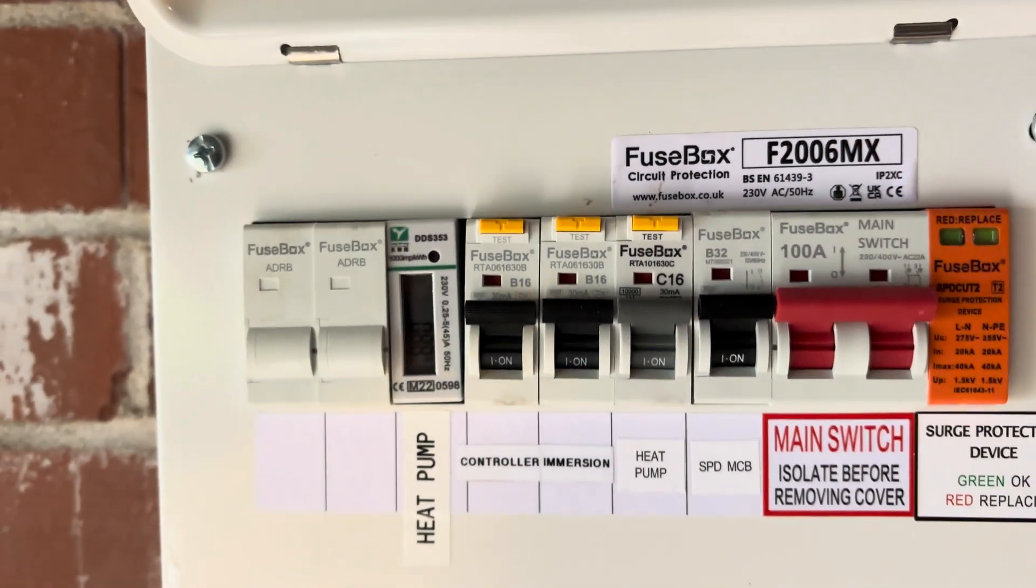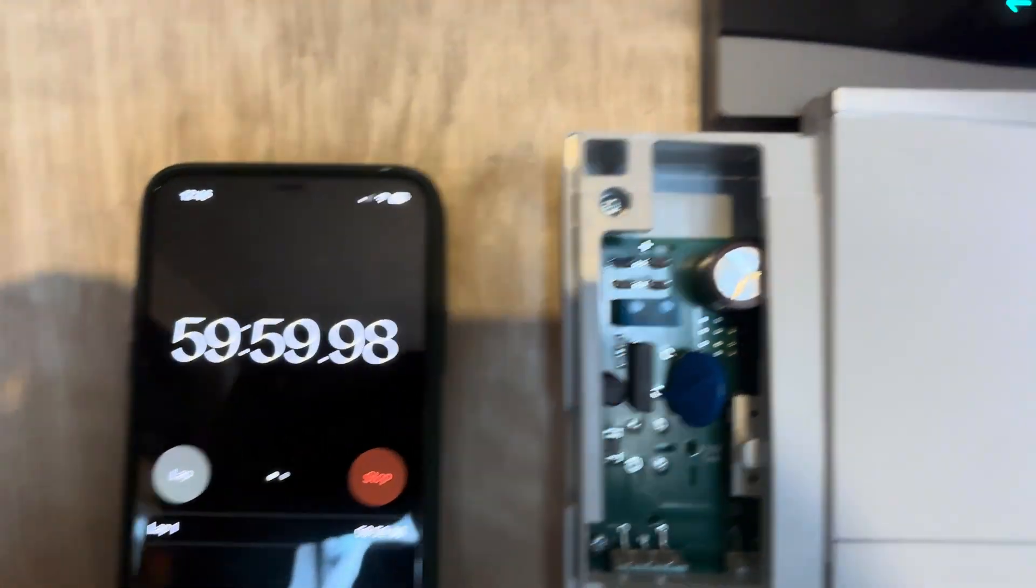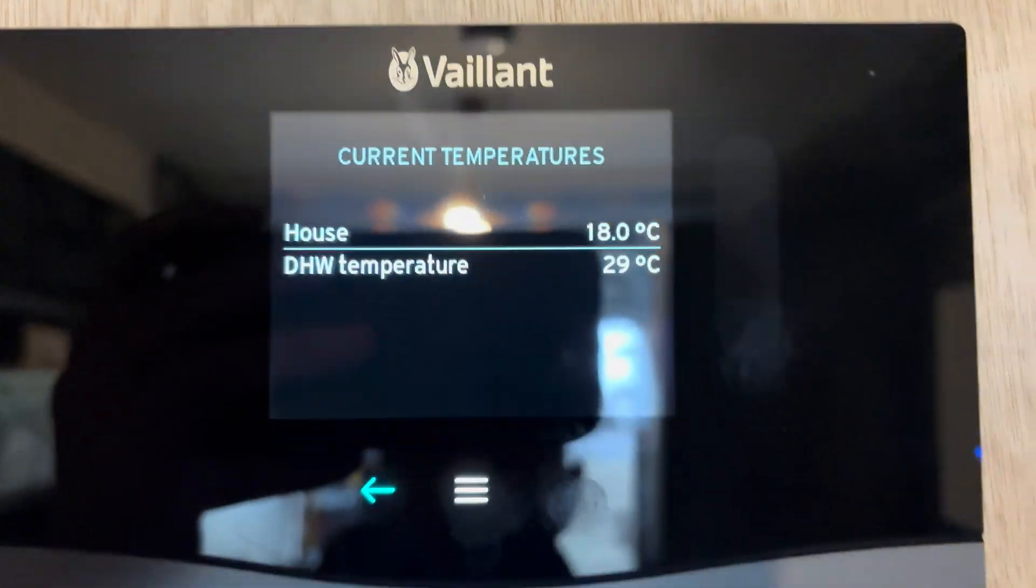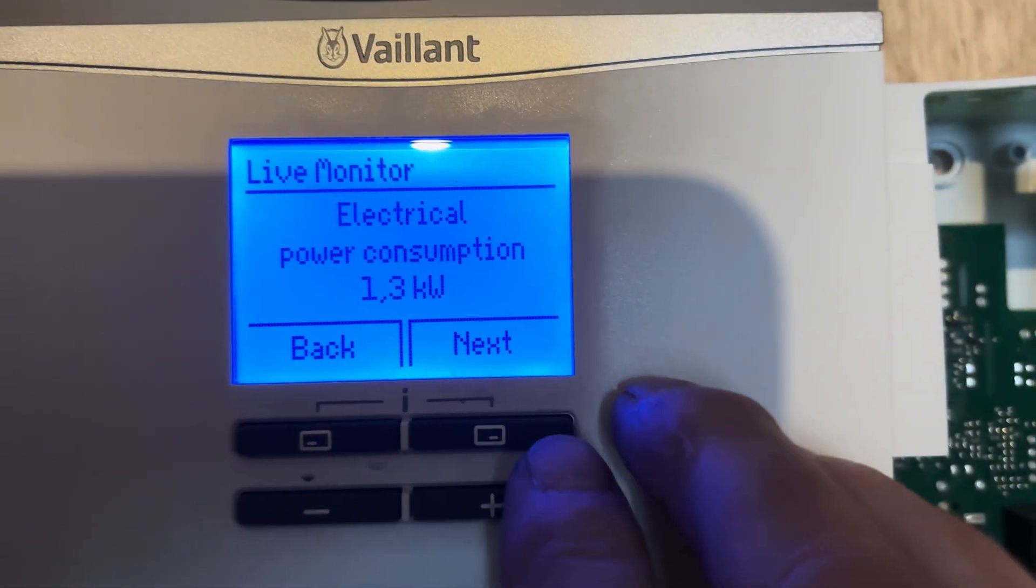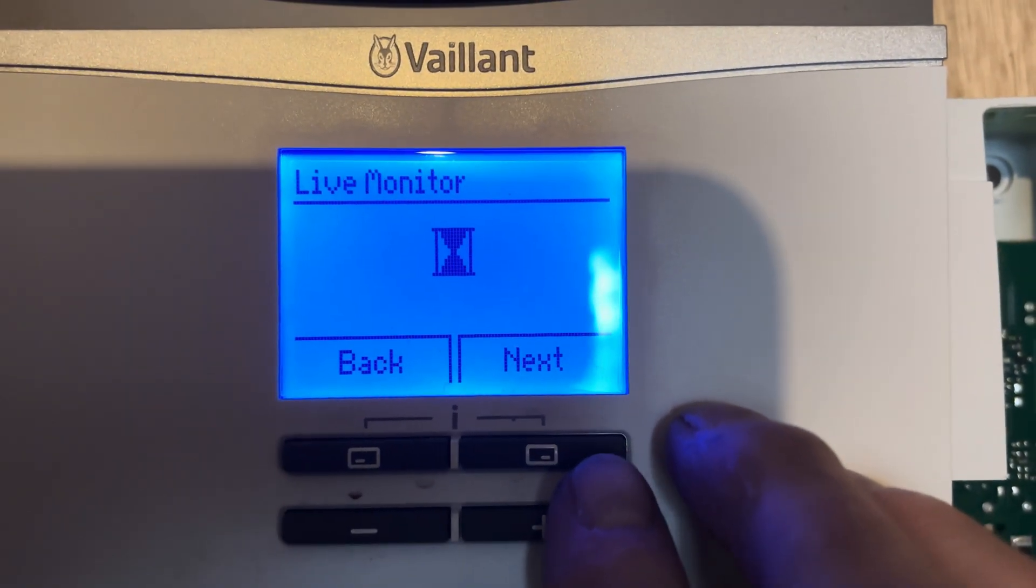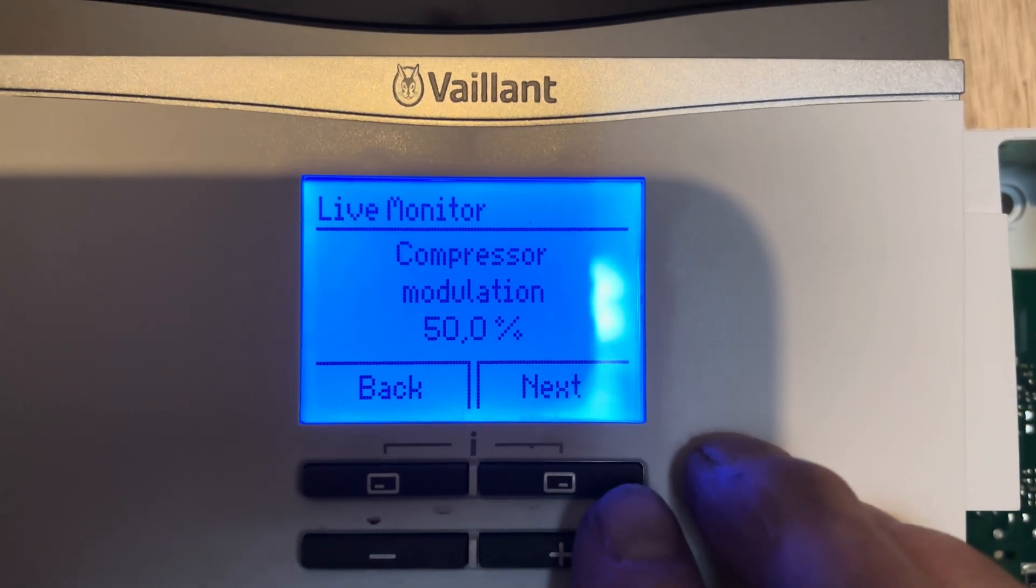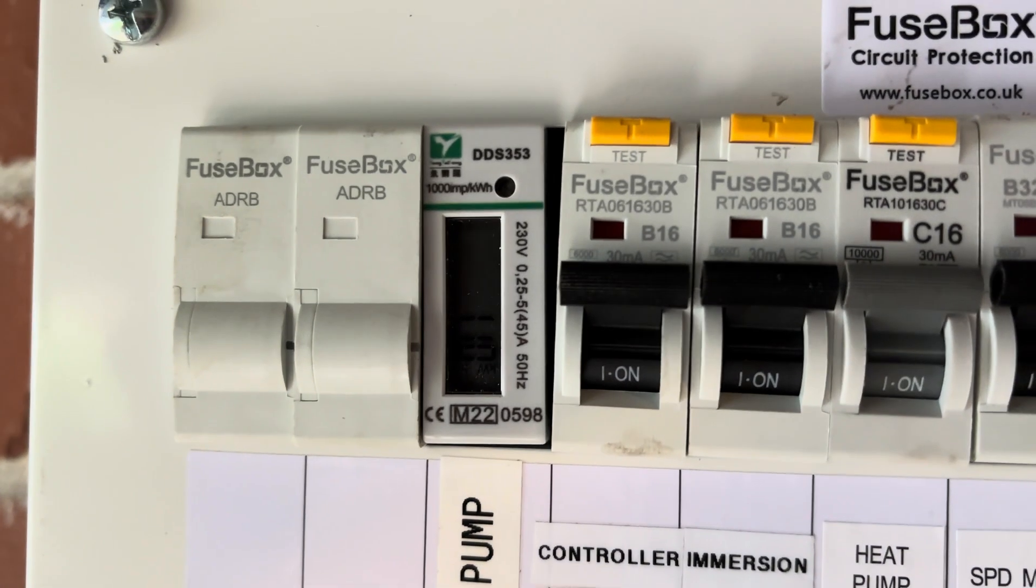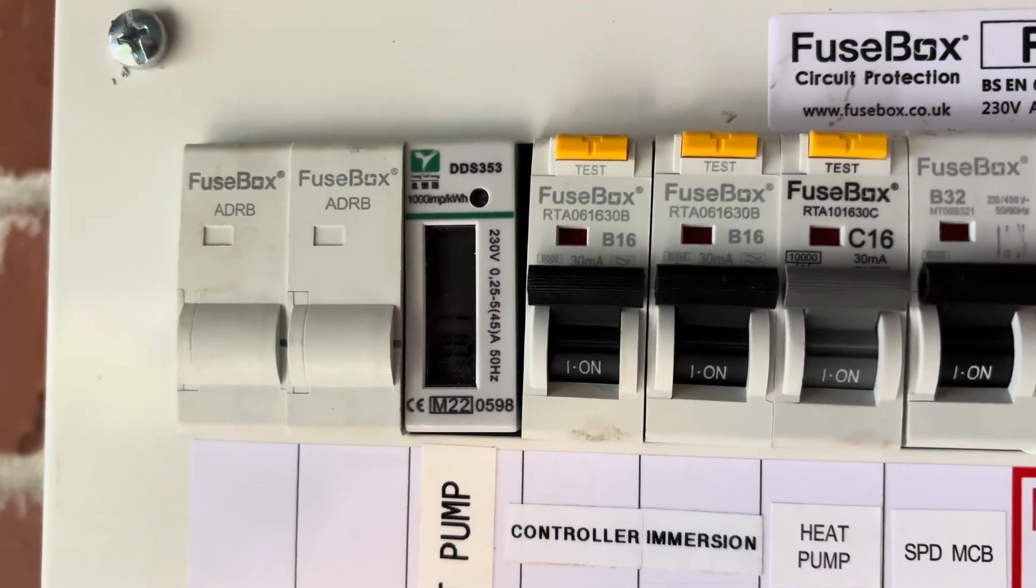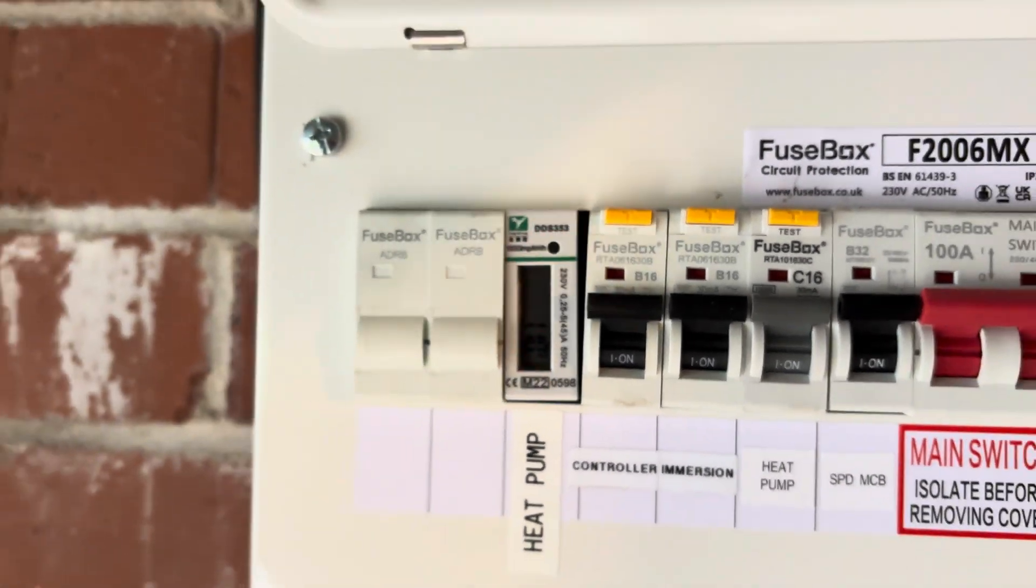Just coming up to an hour now. Hot water temperature is 29 degrees C. Power consumption is 1.3 still. Compressor modulation still at 50%. Looking at the meter, we've used 1.1 kilowatt of electric so far.